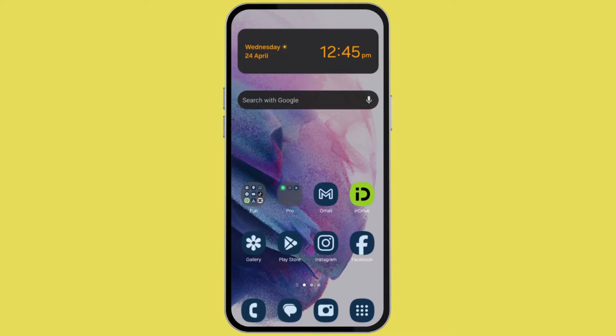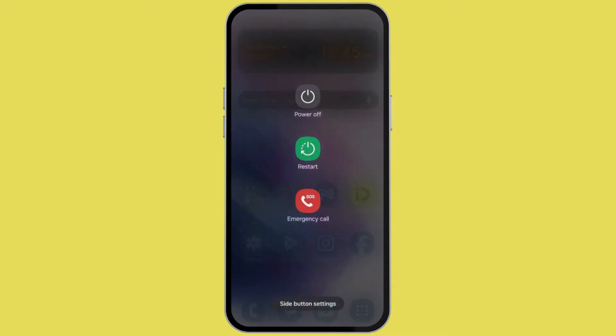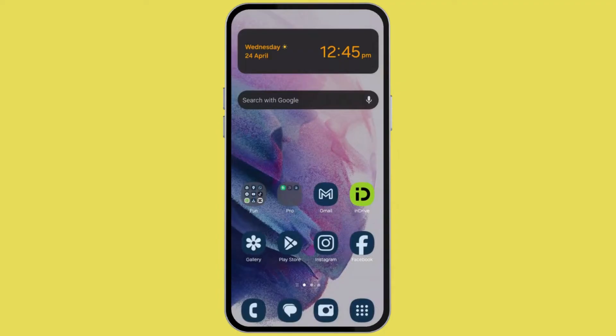Firstly try to restart your device. Sometimes it can be temporary, so it can go away with a quick restart. Try restarting your device once.